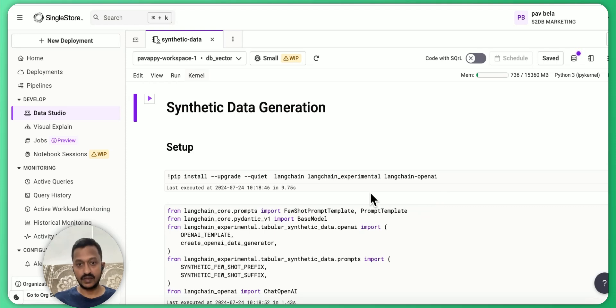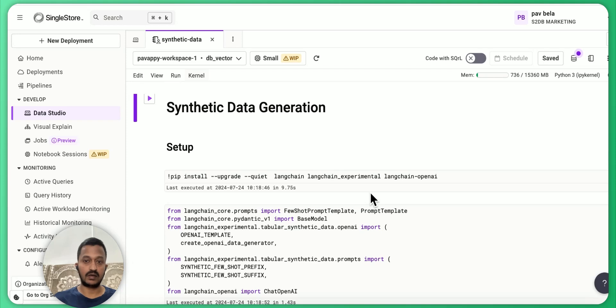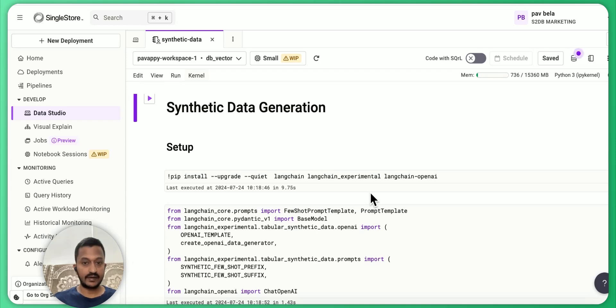If you don't know what LangChain is, LangChain is basically an open-source AI framework which you can use to build LLM-powered applications, which has many tools integrated. So let's get started.